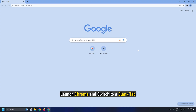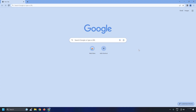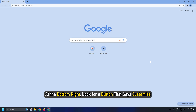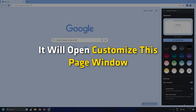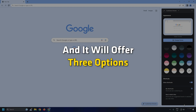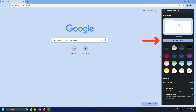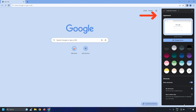Launch Chrome and switch to a blank tab. At the bottom right, look for a button that says Customize. Click on it — it will open the Customize This Page window. It will offer three options: color and theme, shortcuts, and background.